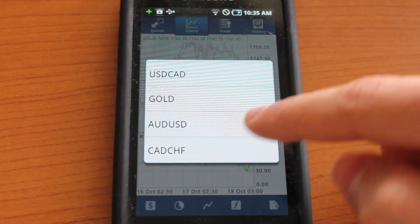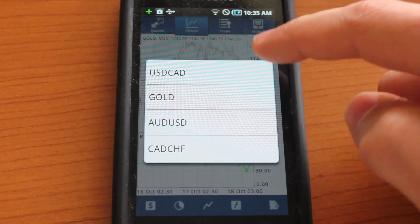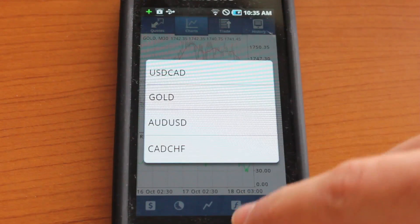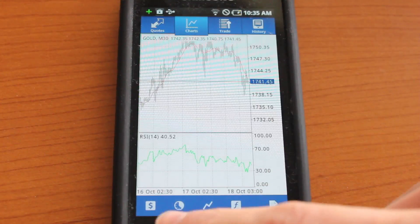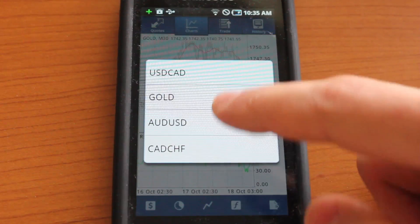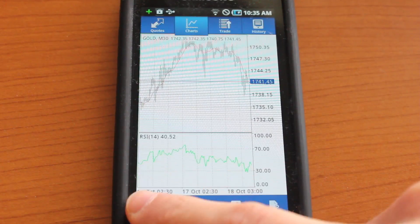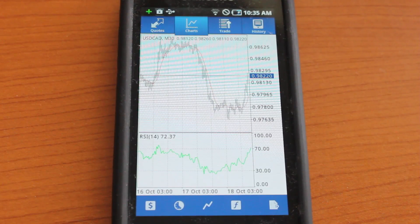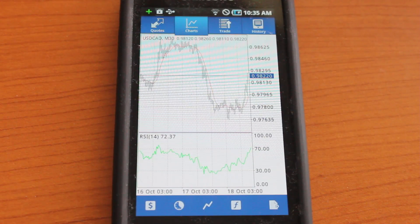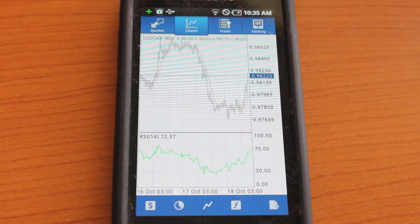And of course, you could browse your different items that you have in your quotes section. It's just an easy way to get to your gold, or if you want to look at US Canadian dollars, you could go ahead and do that. This is MetaTrader 4 for Android, the ideal Forex trading client for your Android device. Go ahead and check it out on the Google Play App Store.